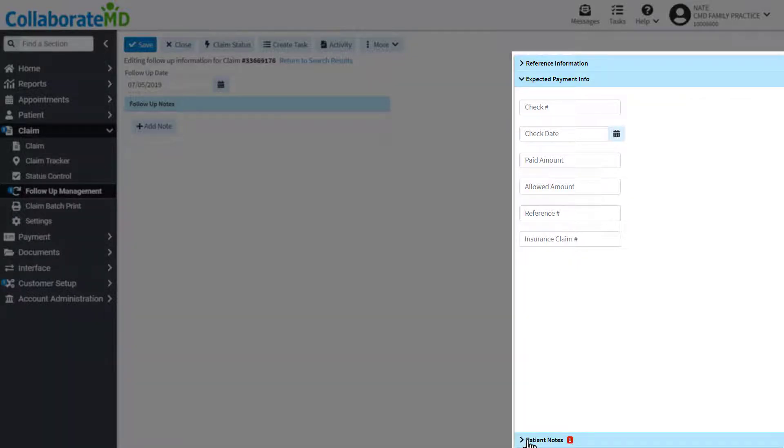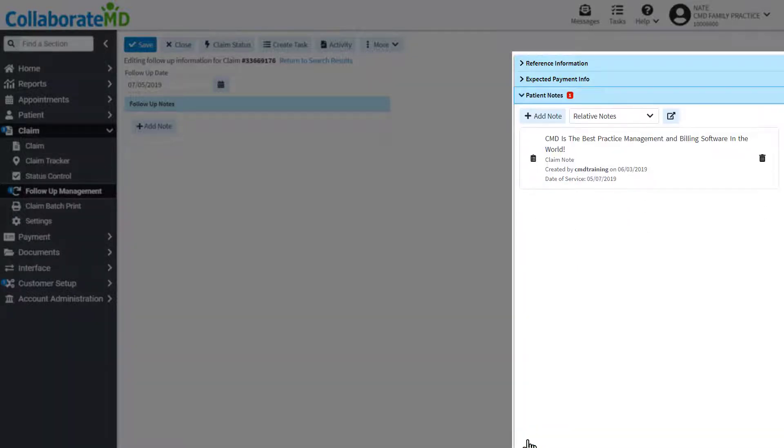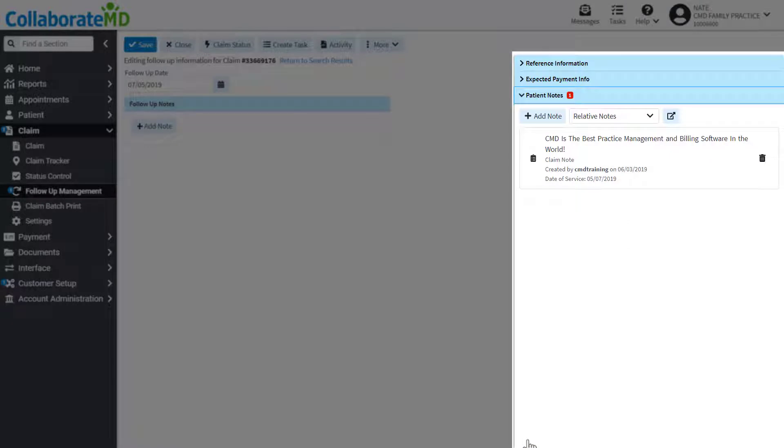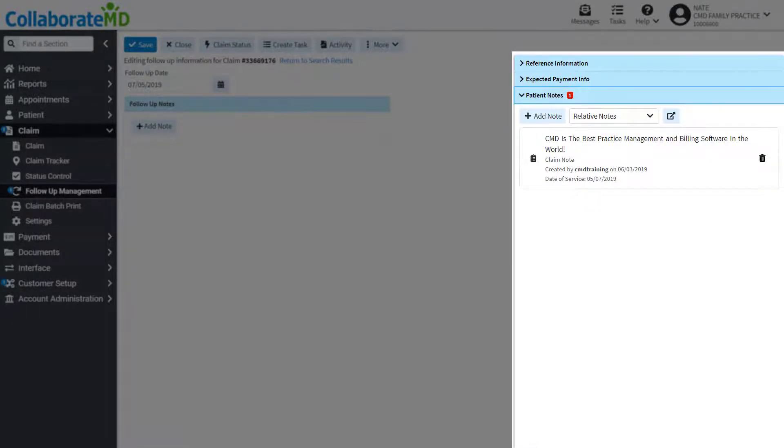The patient's notes side panel is a free-form place to write any important notes regarding this claim.